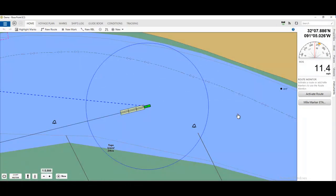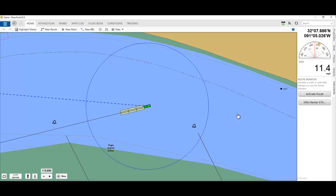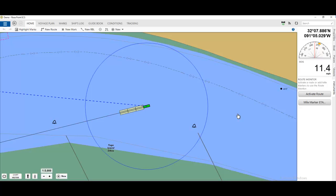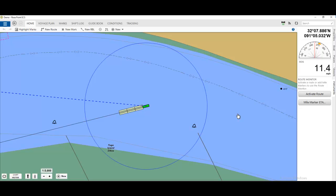This video shows how to use Rose Point ECS to upload the overall vessel and tow dimensions, length and width, to the vessel's AIS transponder. That's the overall length of the tow and the vessel combined.